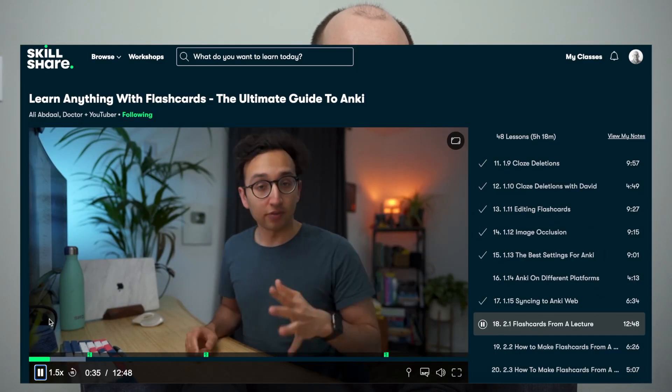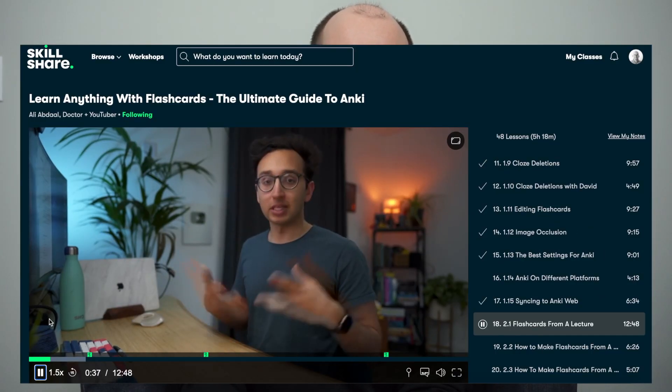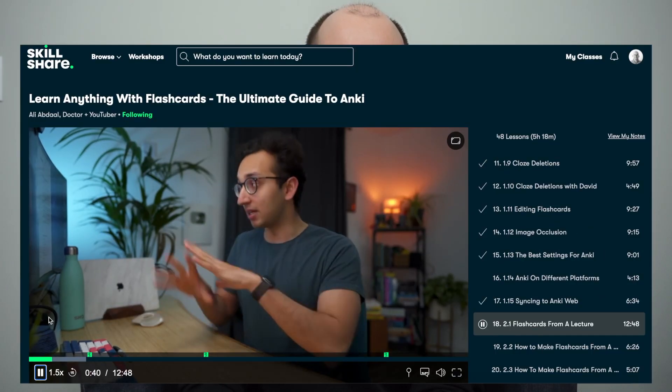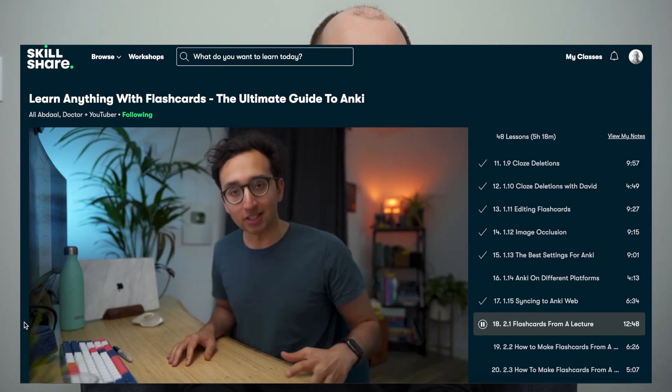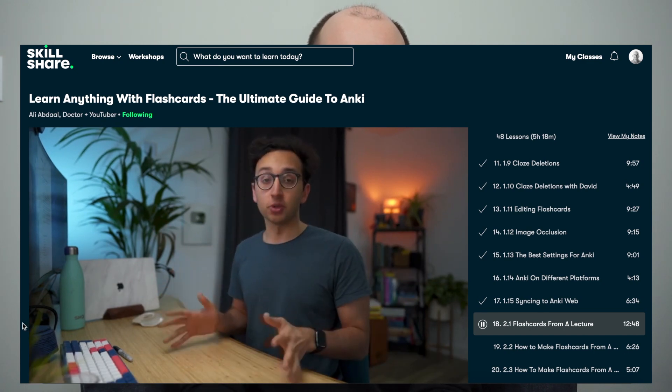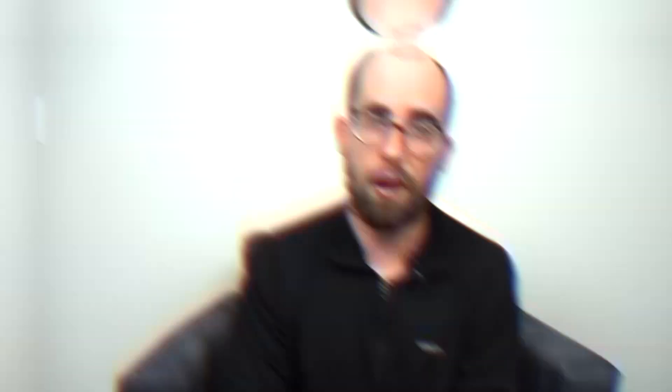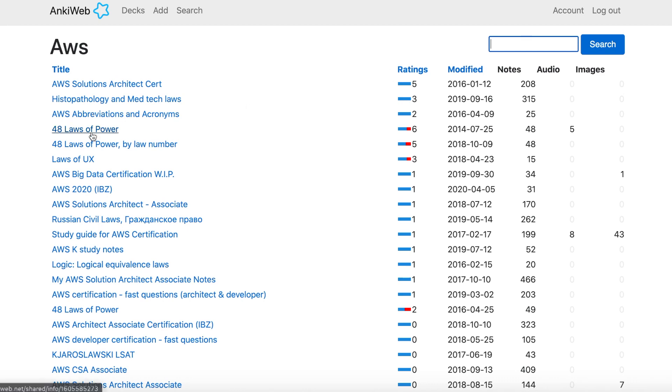It breaks this thing called the forgetting curve. I won't go into too much detail because Ali Abdaal has a great Skillshare course on this topic, and that is how I first learned about Anki. To start, I just watched the first section of Ali's course and then went on to the second thing I did, which was to make my own Anki deck. You can post Anki decks online.